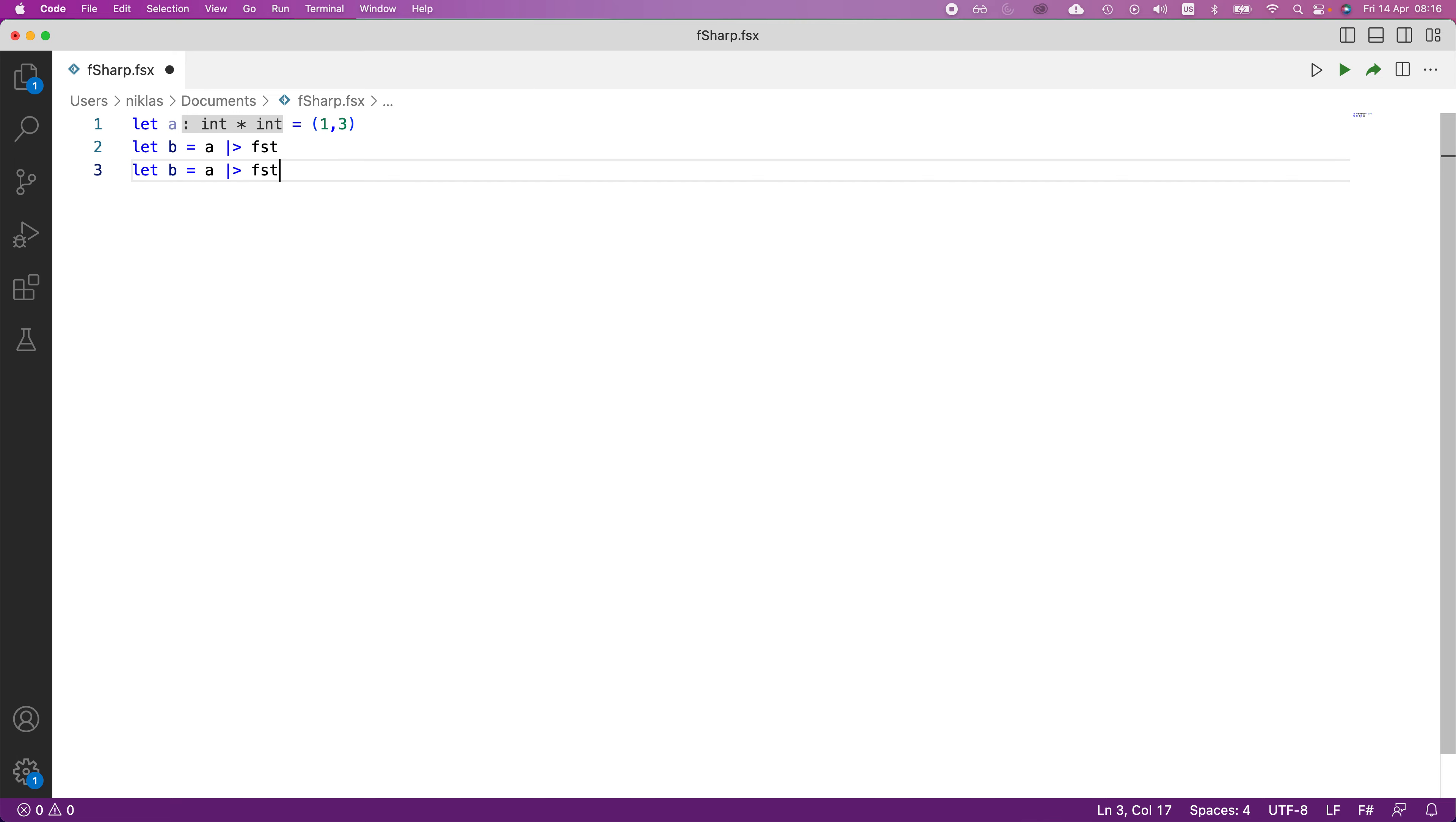If we want the second element, we can define that as well. That's going to be c, that's what we can call it, and we would send it to a similar function called snd.